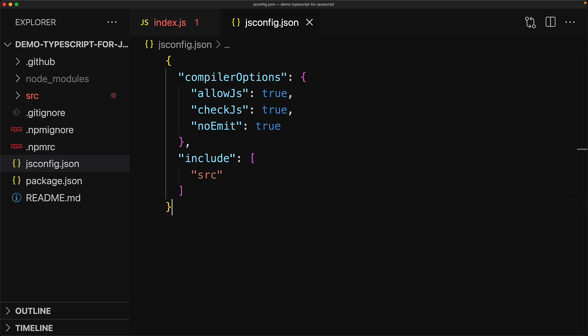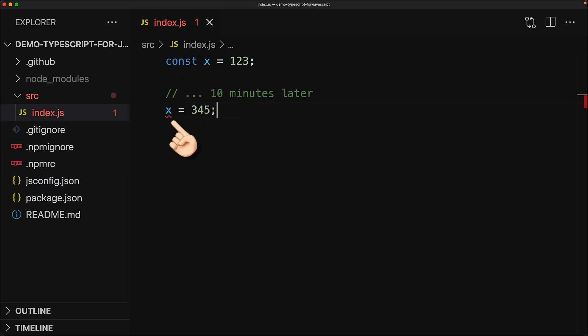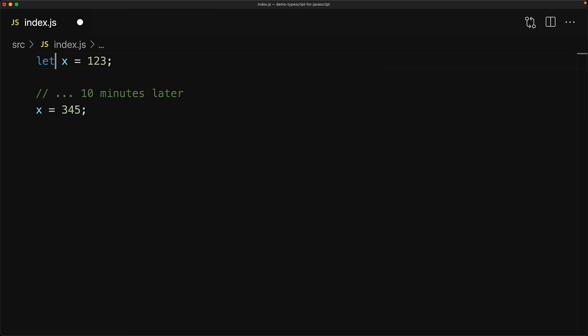With this config file created, you can see that our IDE has already picked up the issue that we had in our index.js, and it's complaining that x is a const and therefore cannot be re-assigned. We can fix that quite easily by changing that const to a let.